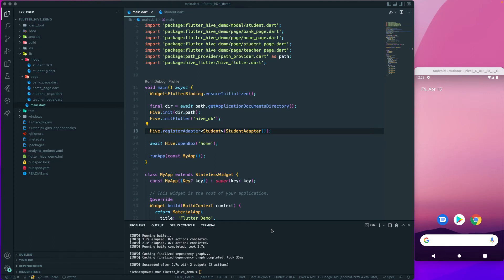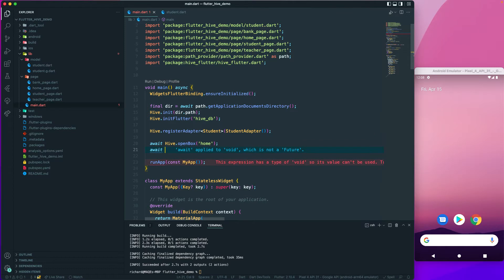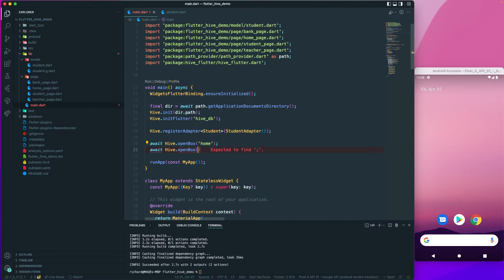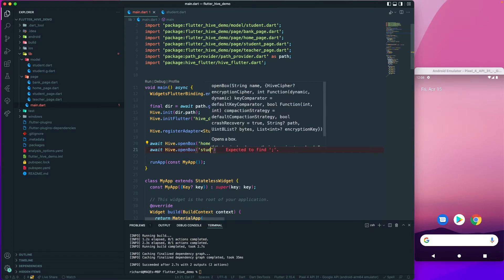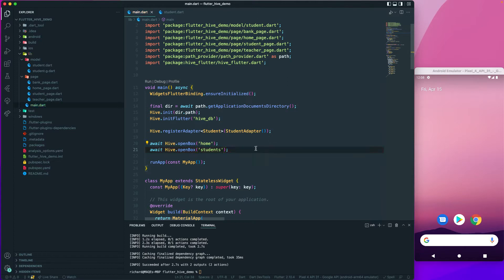Let us continue. Once we have created our type adapter and registered it for the student, the next step is to open our box and start working with it. So let's create a new async function and call Hive.openBox, and we want to open the box — let's call it 'students'. We have opened our box.